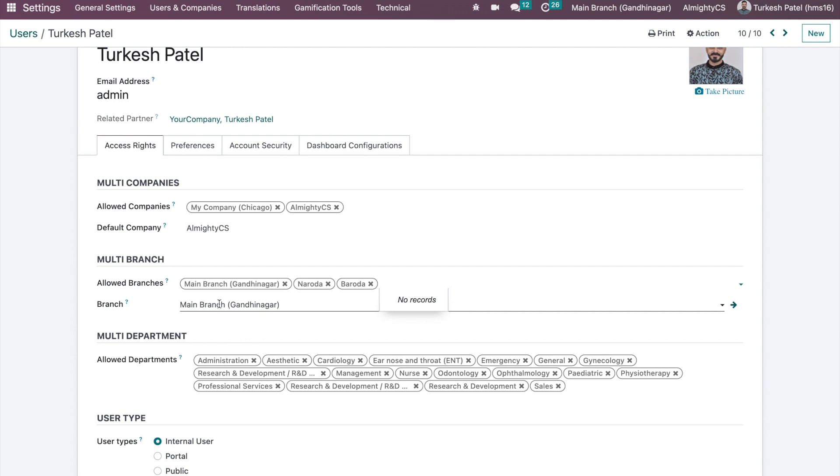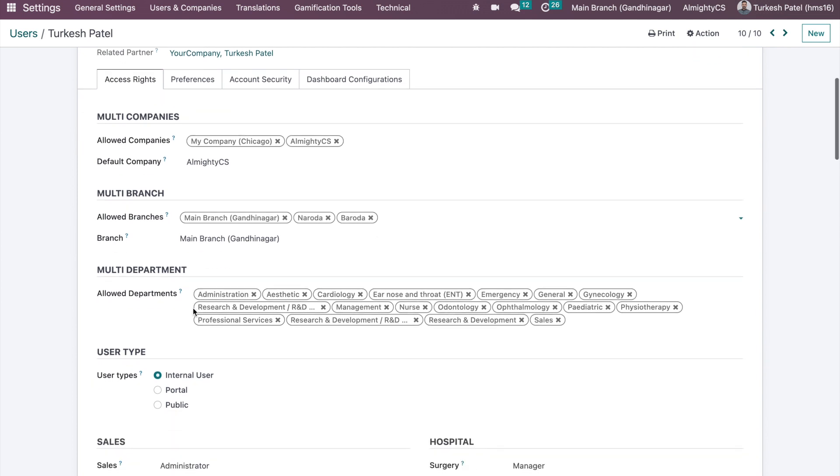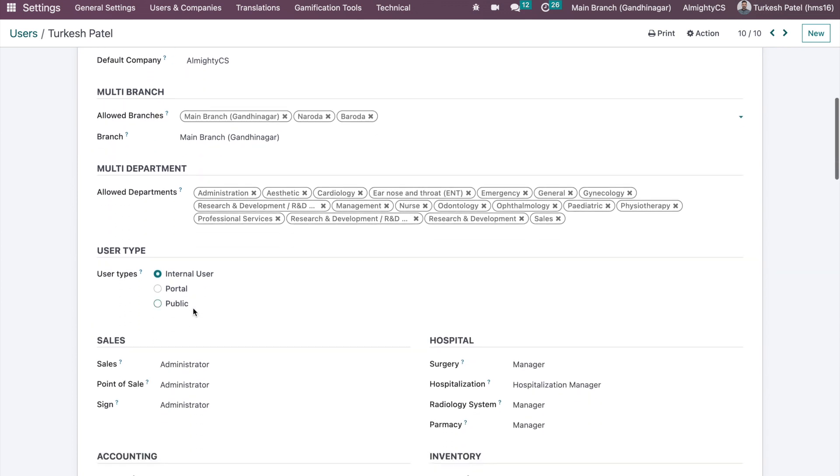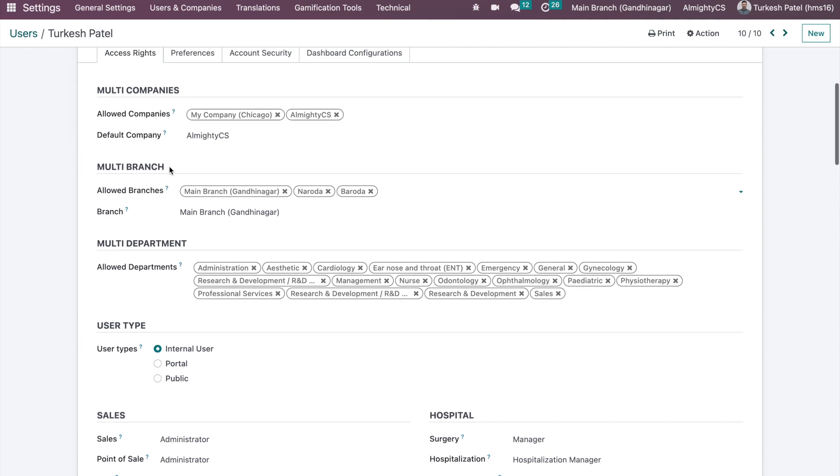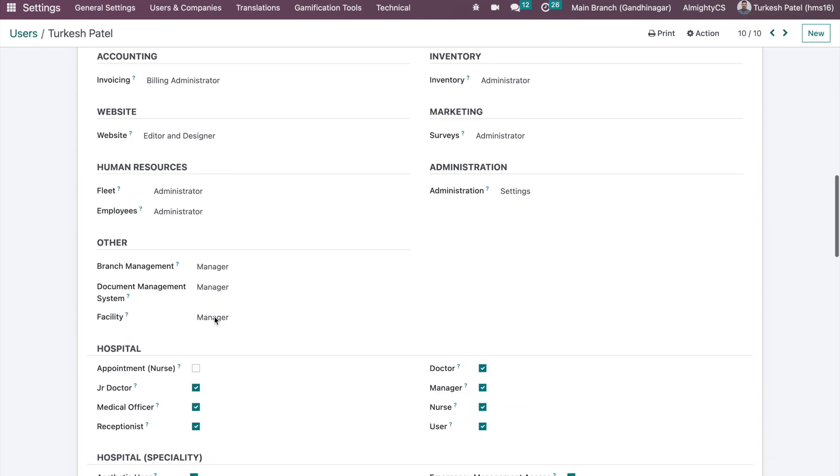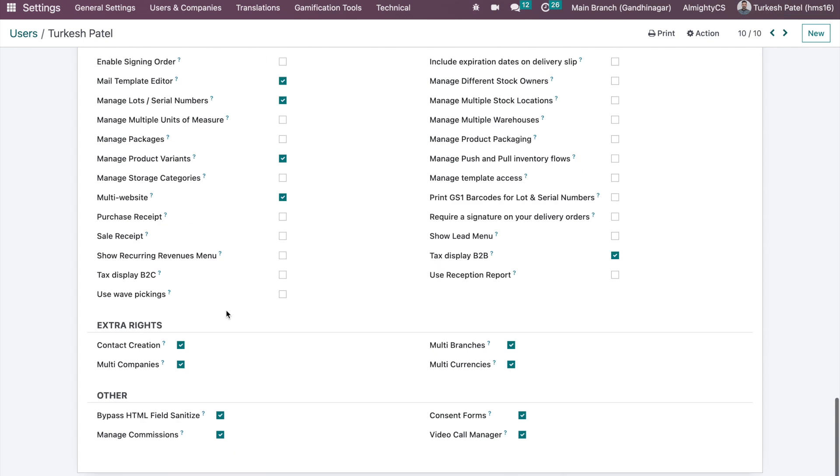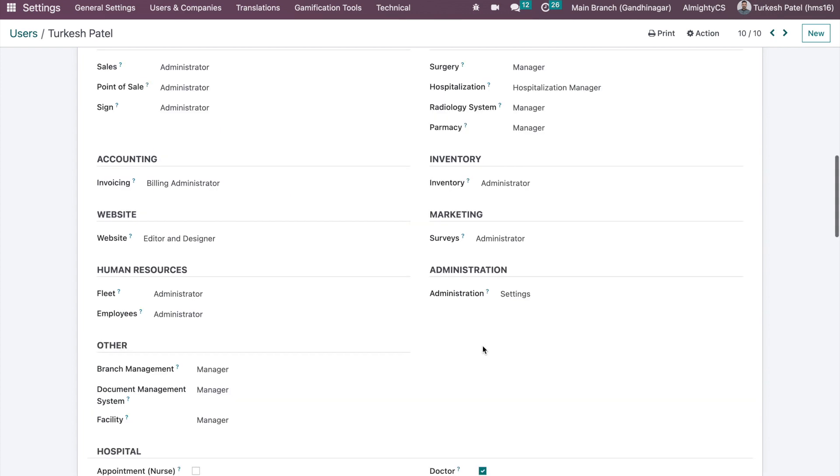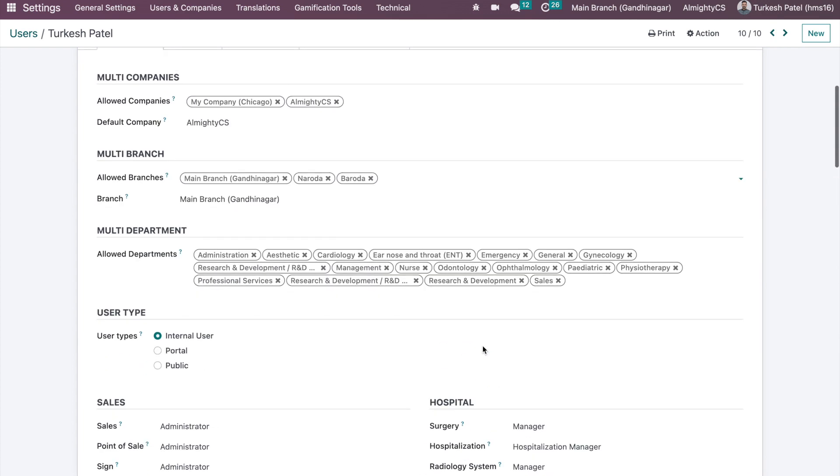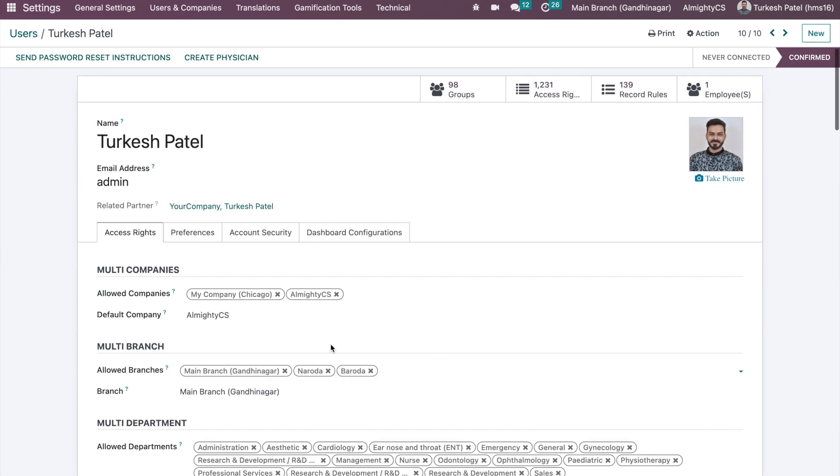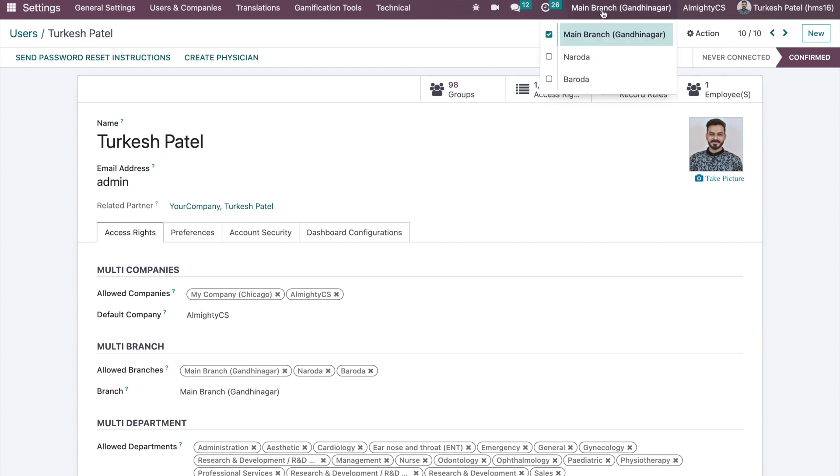So when they log in, by default it will be the main branch. To whomever we want to give access to manage this multi-branch configuration, same as multi-companies, you have access rights so you can give the option that multi-branch is an option and those users will be able to manage multiple branches.